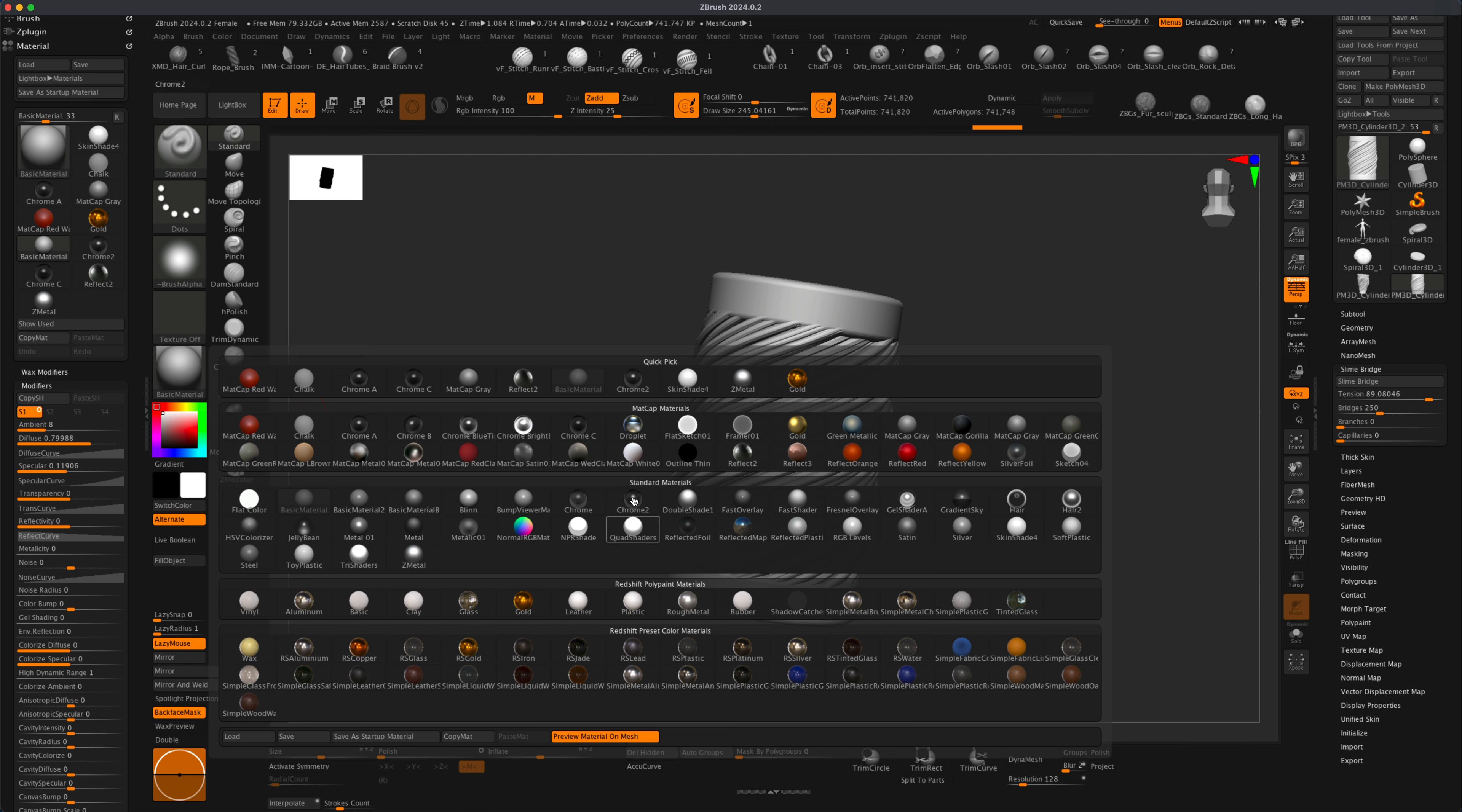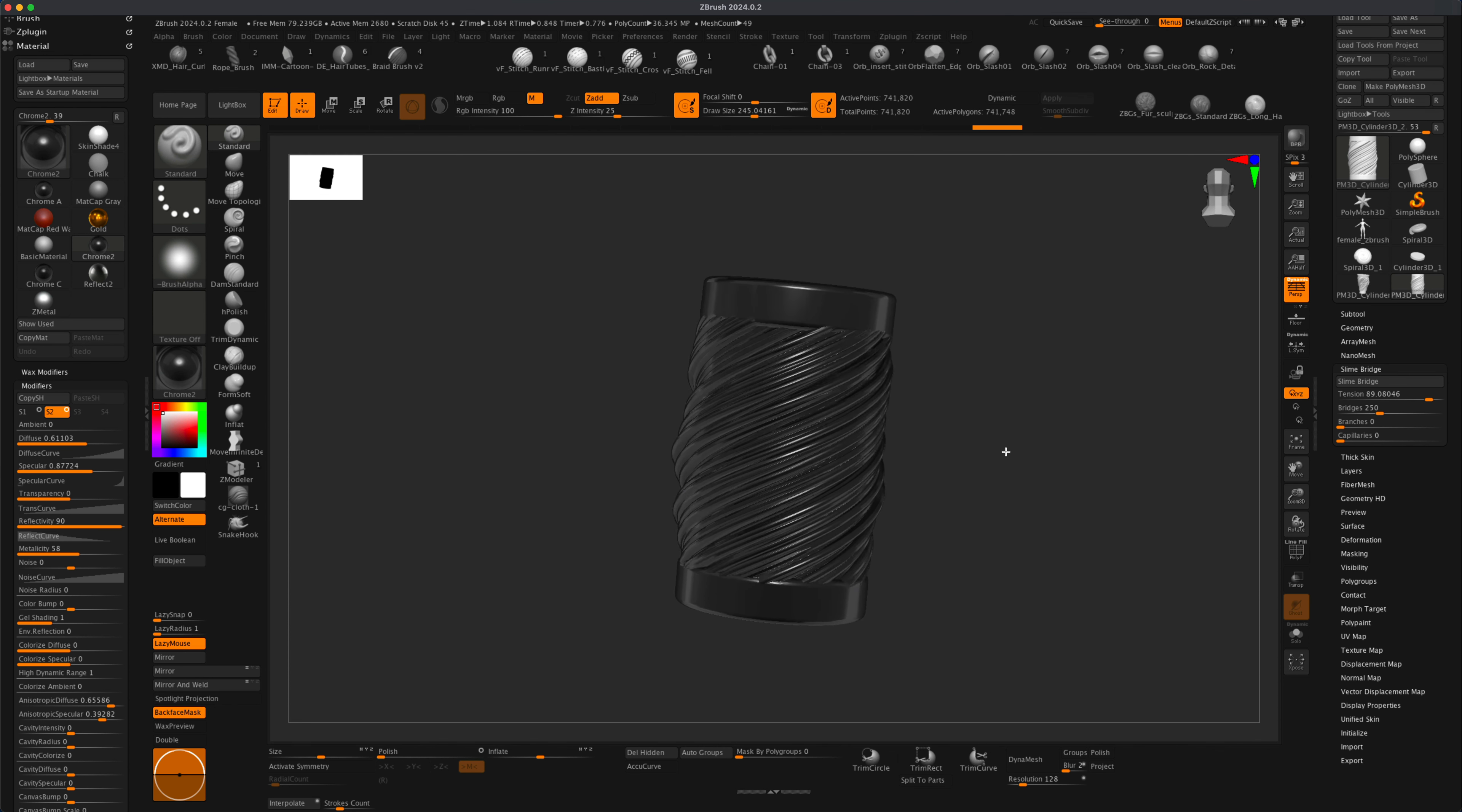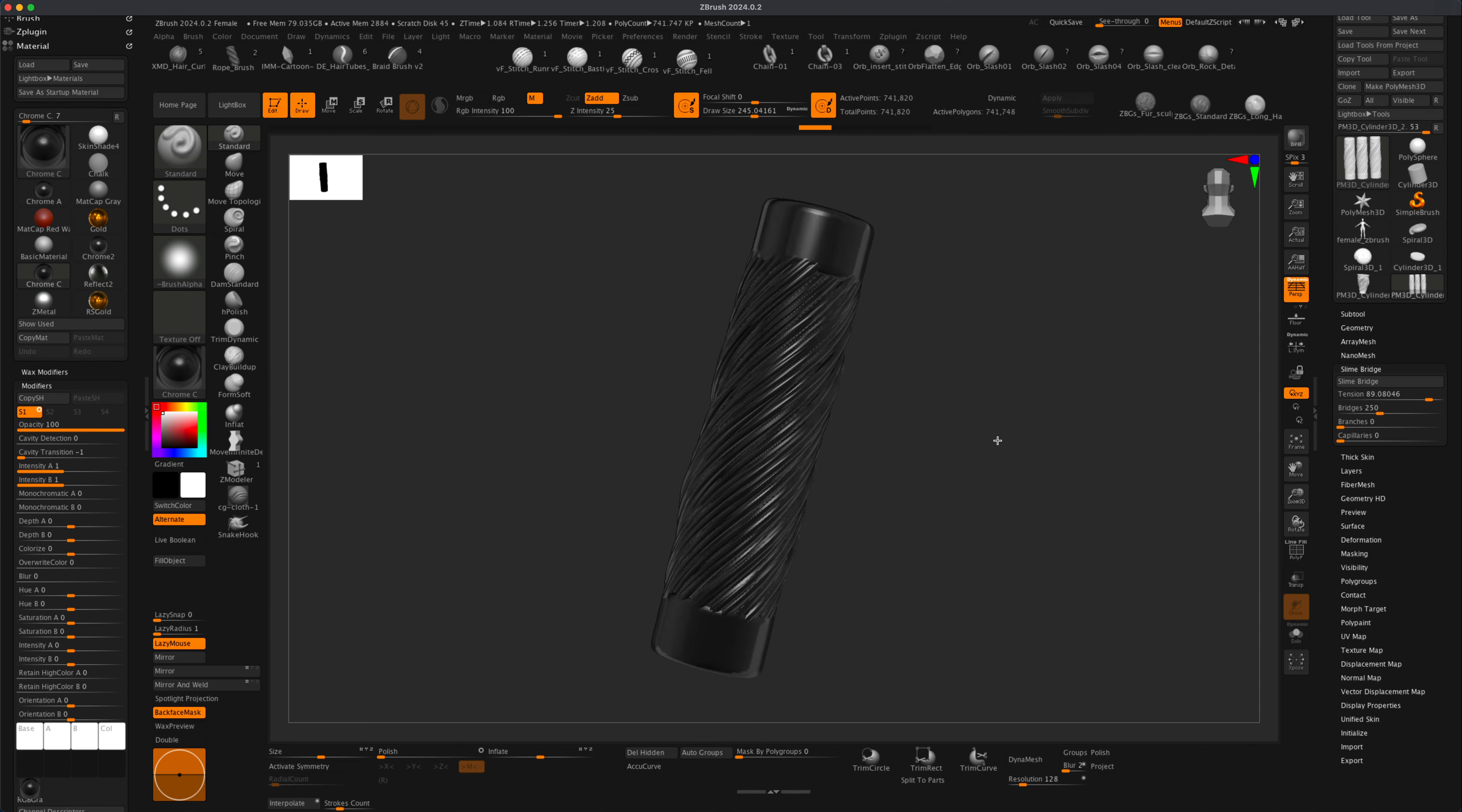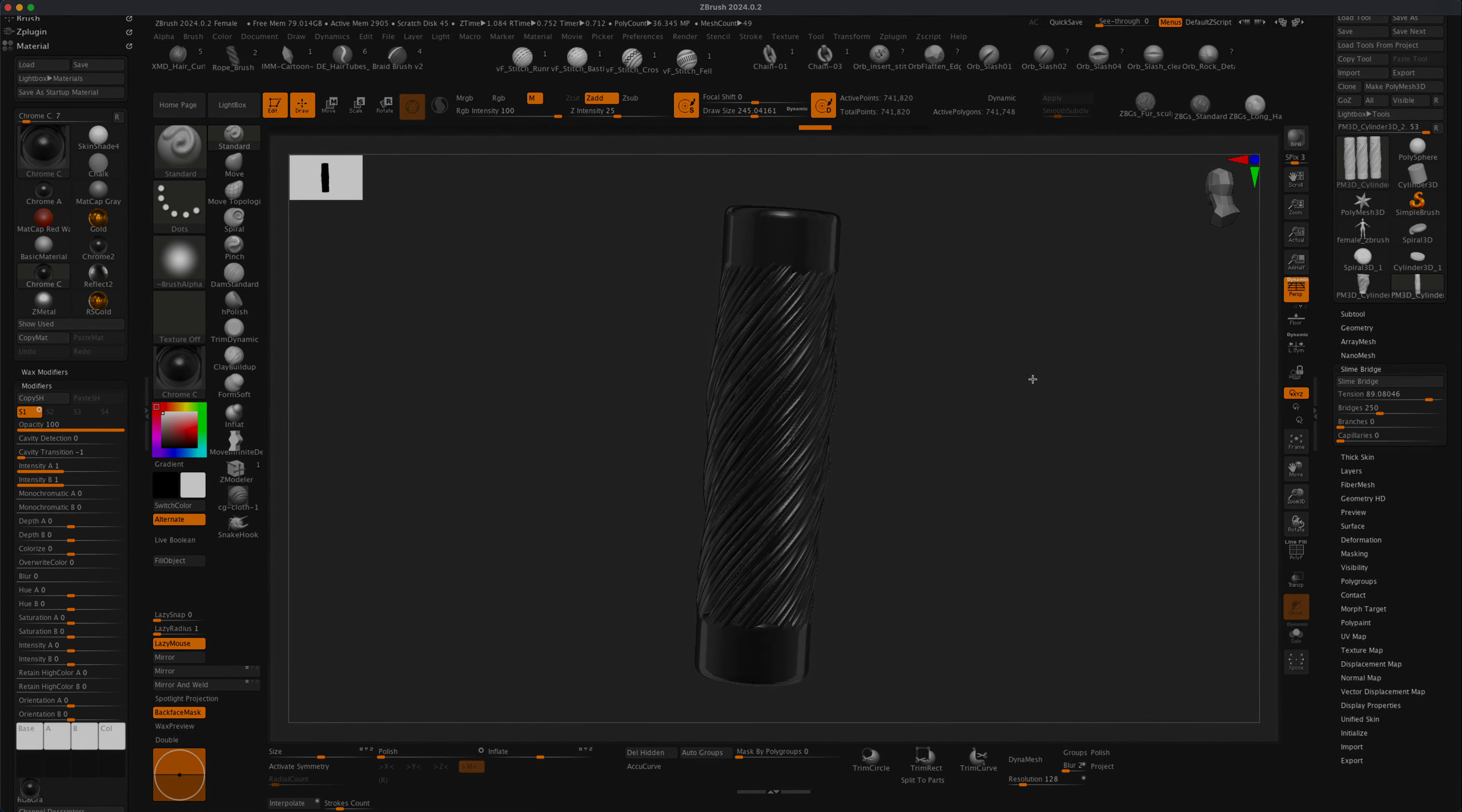So let's go ahead and change our material and do a quick BPR, and you can see what that looks like. I hope this video helped you out. So have fun creating your own cables, and I'll see you guys in our next video.